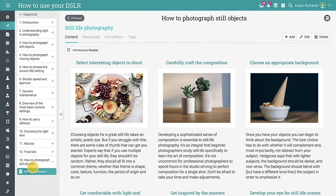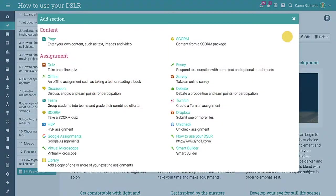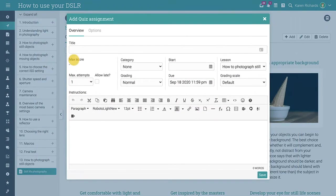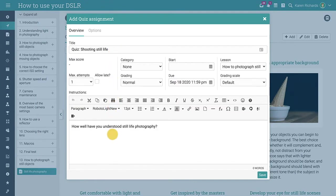If you want to add an assignment to a lesson, click Add in the Sections area. Let's add a quiz, for example. Select your quiz assignment type, enter the name and instructions, then click Save.